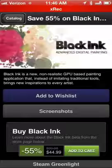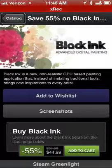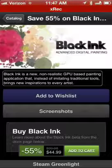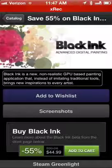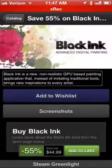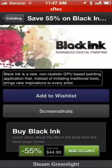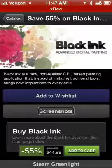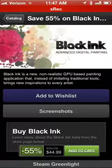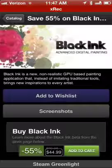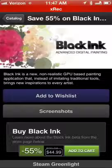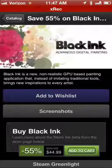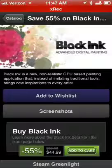Steam has actually started in fairly recent months introducing a few different applications that you can get through Steam, not just games. There's a budgeting app. Black Ink is a new, non-realistic GPU-based painting application that, instead of imitating traditional tools, brings new inspirations to every artist. I can add to wish list, get screenshots, and then below that: Buy Black Ink, heading level. Minus 55%, $99.98 — that's an expensive one — sale price $44.99. So 50% off. Add to cart. I have purchased several games and things on the mobile Steam app, and that process does work very well. You can buy it for yourself or gift it to somebody else.